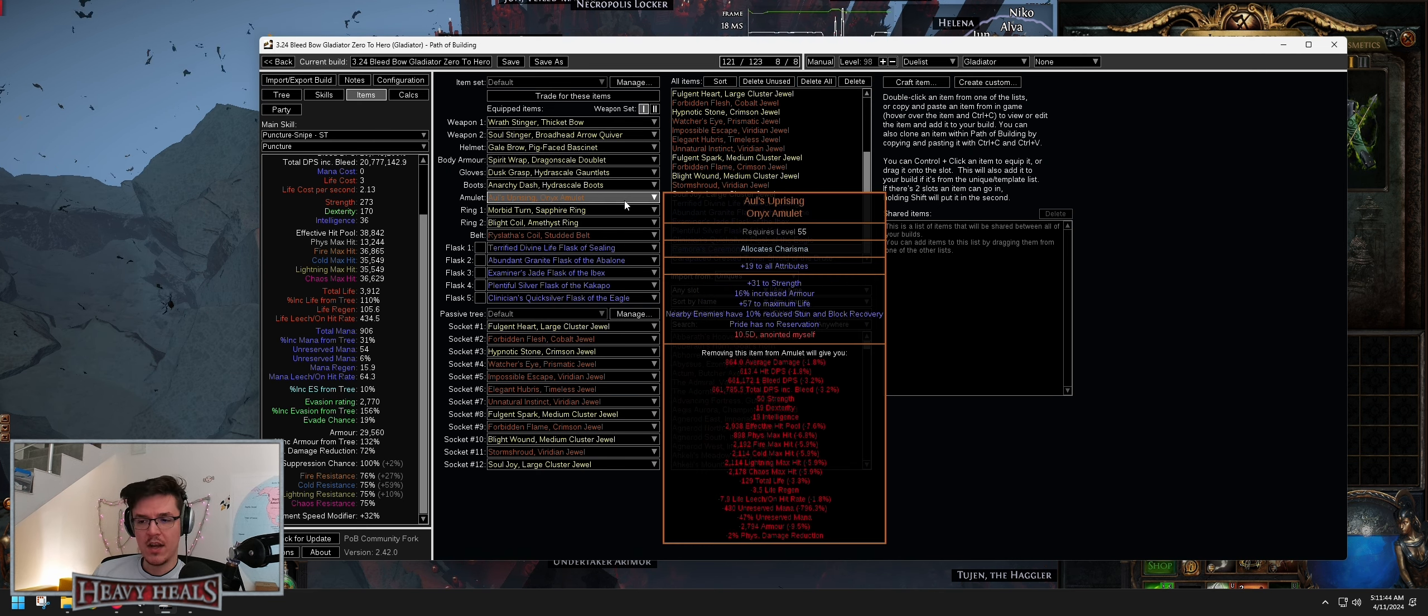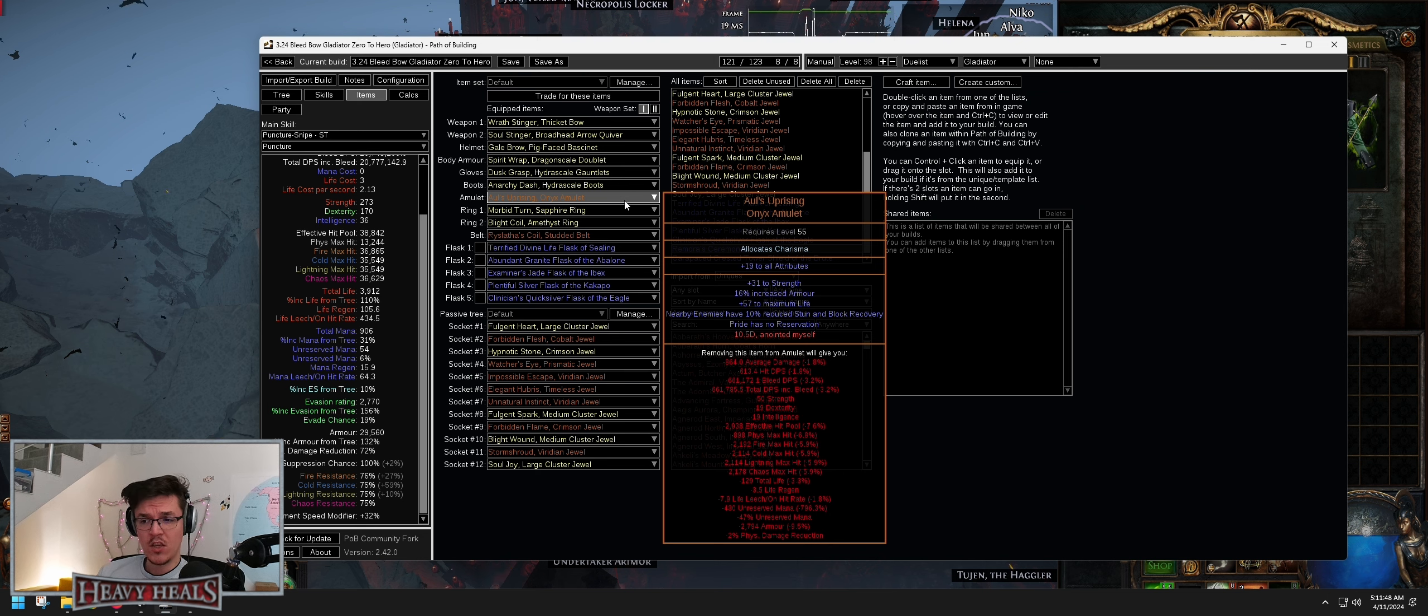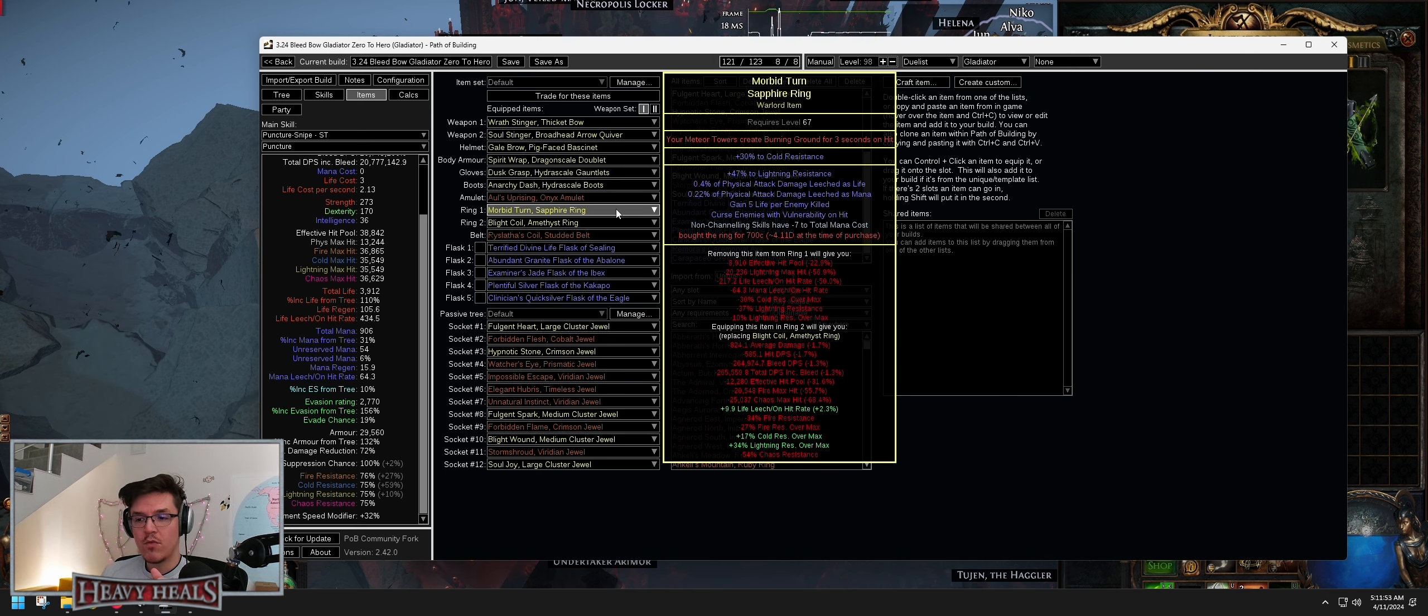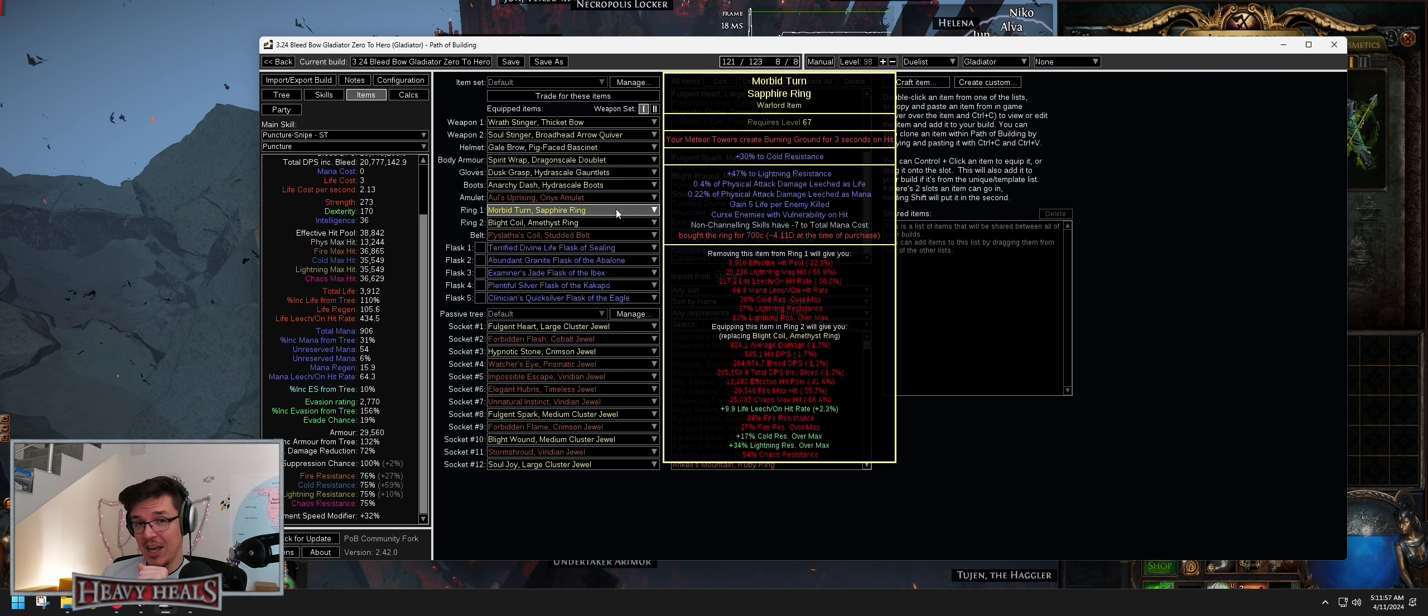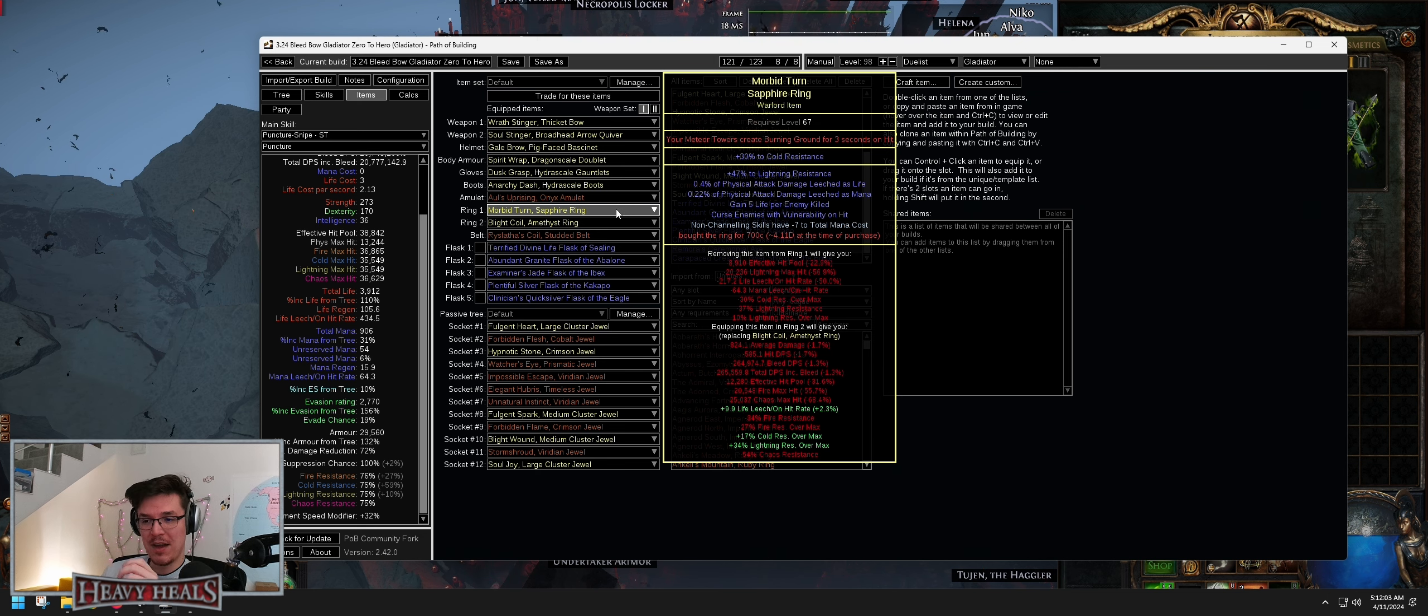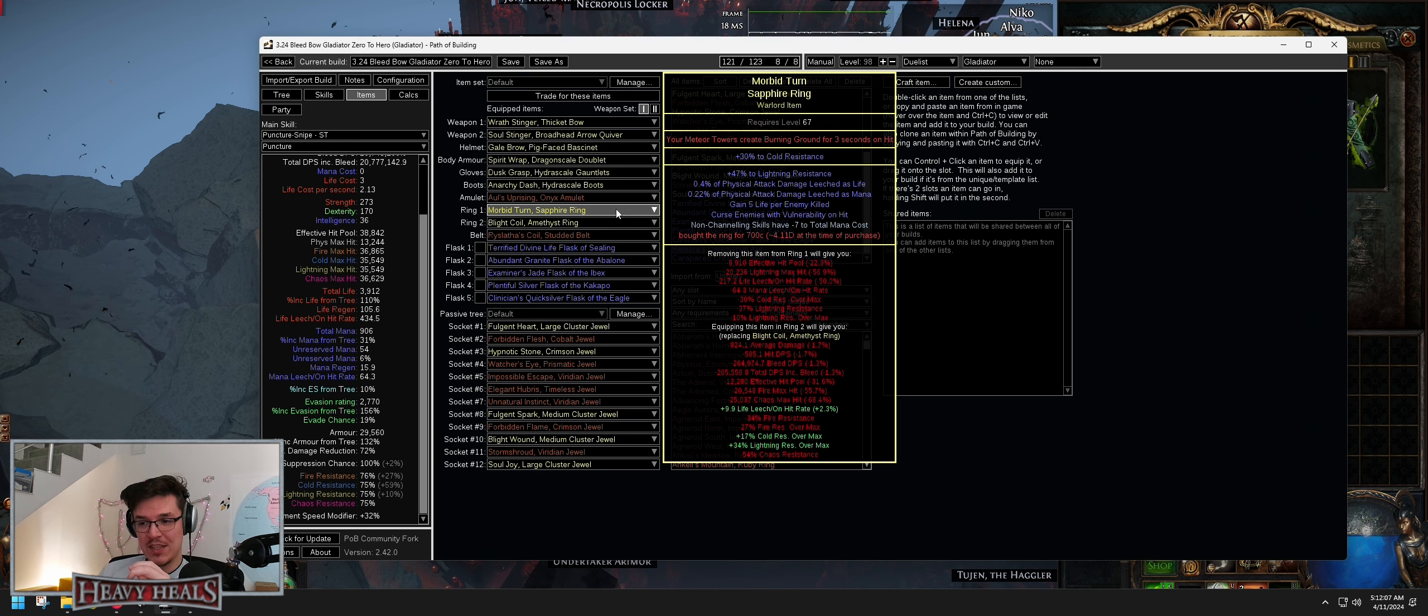Amulet, Atziri's Foible Uprising, 10.5 divines. Pretty self-explanatory. Pride has no reservation. Before this one you need to have a regular stat stick amulet, that's whatever. A ring with Curse Enemies Vulnerability. Attack Damage. Leeched as Mana helps so you don't get it on a Jewel. But this was a really lucky, well we can call it a Snipe. I bought it for around 4.1 divines at the time for 700 chaos.